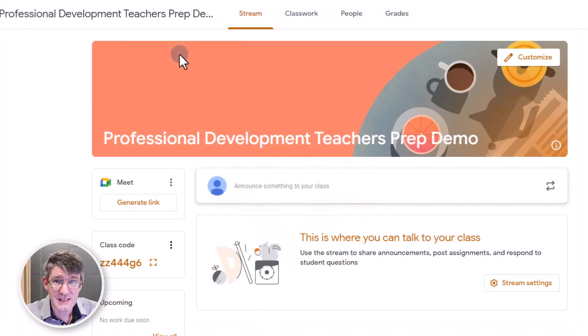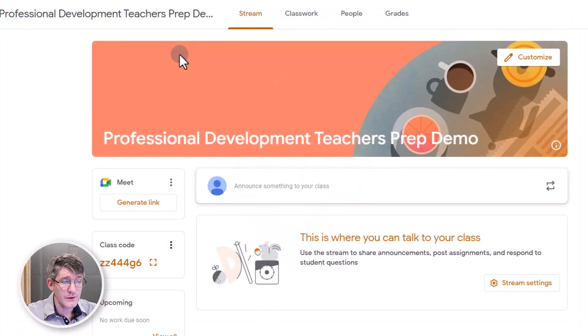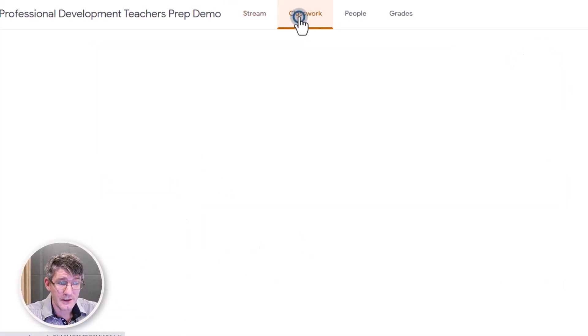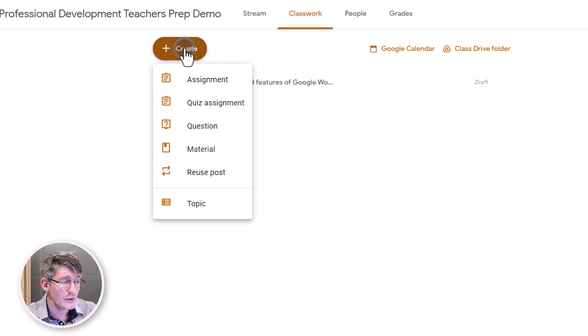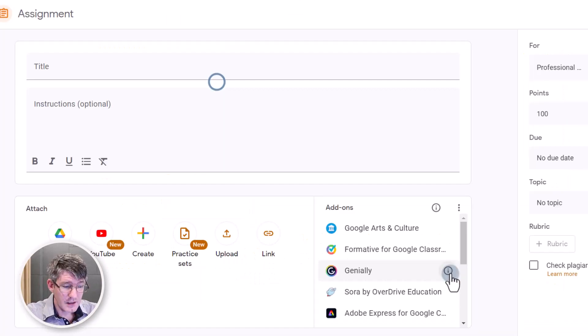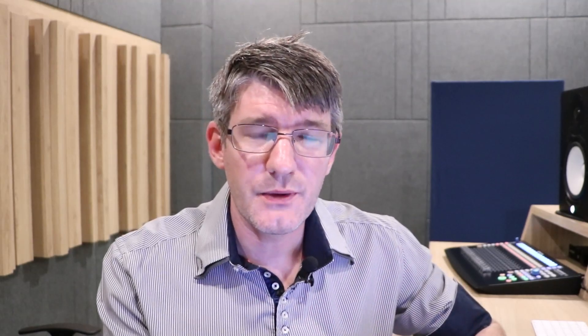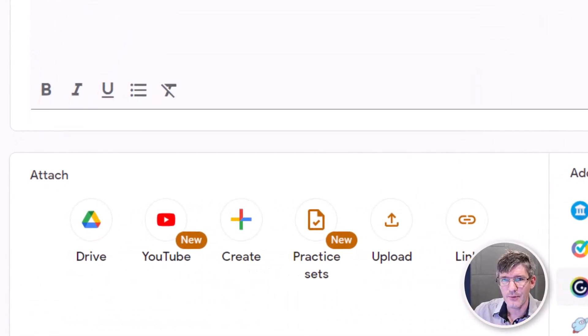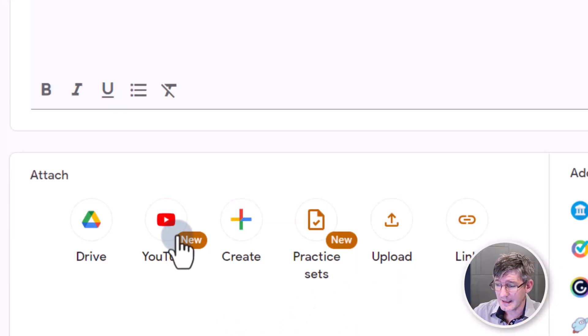Here in Google Classroom I'm going to go to Classwork and set a new assignment. At the bottom where it says YouTube there is a little 'new' label, because we now have a brand new feature available within Google Classroom. This is rolling out to domains in the coming weeks. Let's go ahead and click on YouTube.